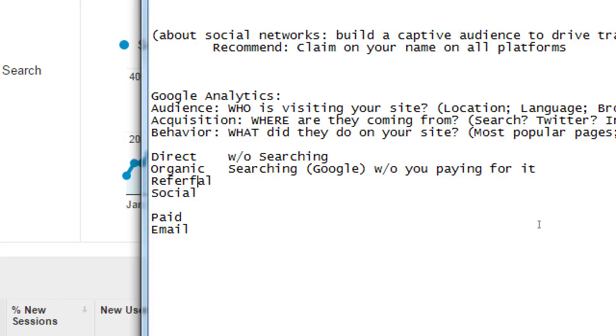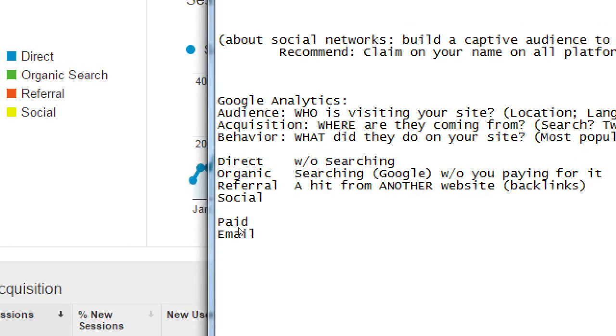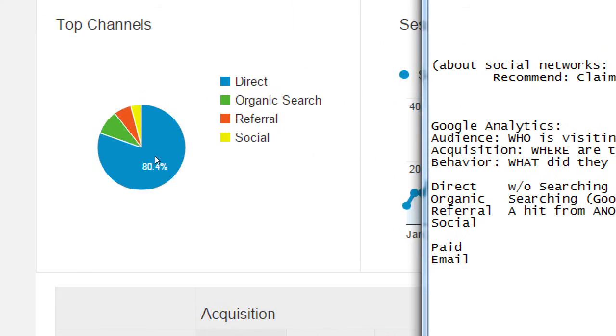Referral. A hit from another website, or backlinks. Some other website referred my website, meaning some other website has a link to my website, the client's website. So some other website, the Union Tribune, has a link from their restaurant reviewing critic. They wrote a blog post about the top five restaurants in San Diego. And in their blog post, they wrote about the client and has a link back to the client. That's a referral link. The pie chart shows that for this client, it's a smaller chunk, and it was 18 hits, 18 sessions.